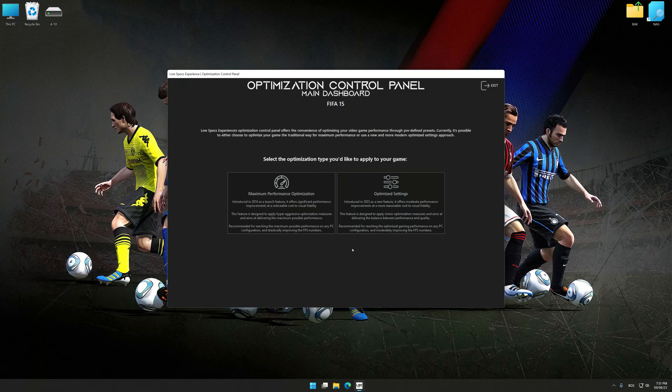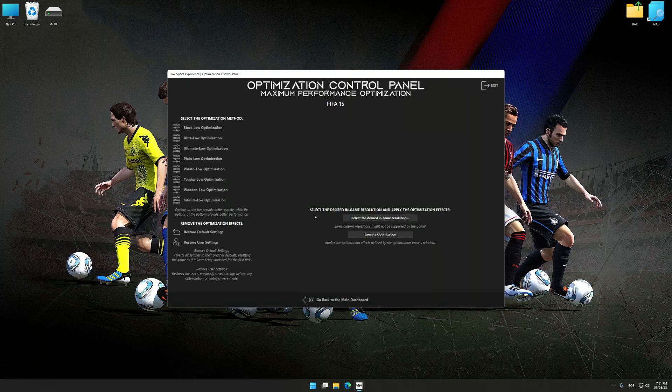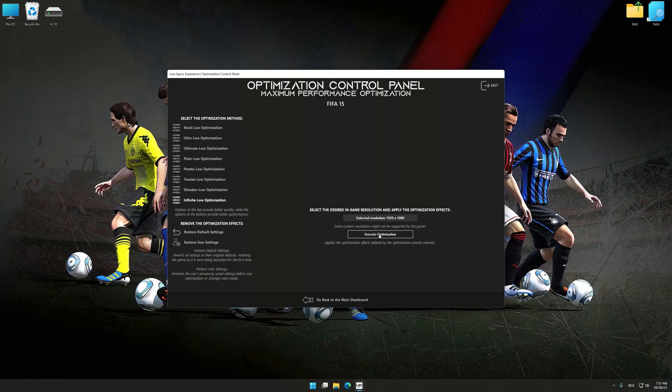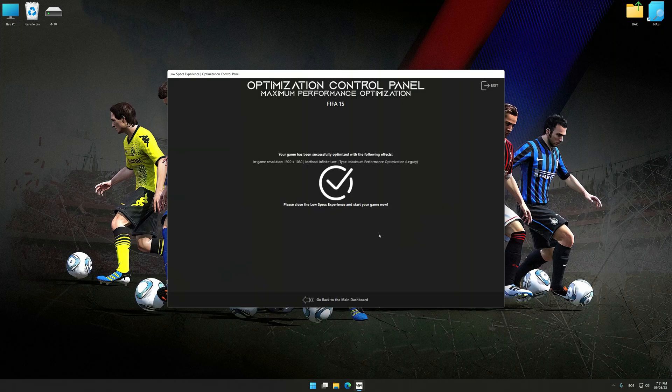Once the optimization control panel has loaded, select the desired optimization presets and the rendering resolution for the game. Feel free to experiment with the optimization presets and rendering resolution to see what works best for your system. Now, to apply the optimization, press the Execute Optimization button and then start your game.